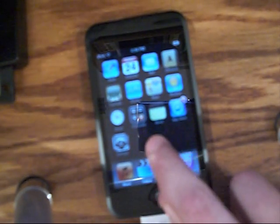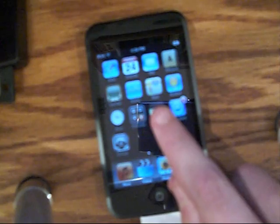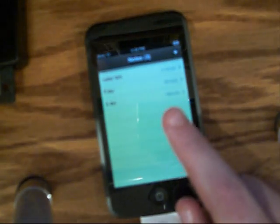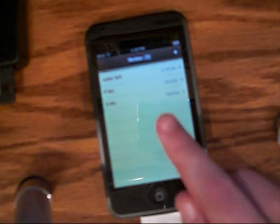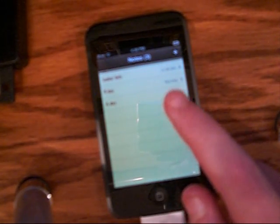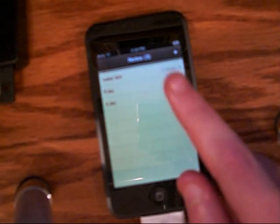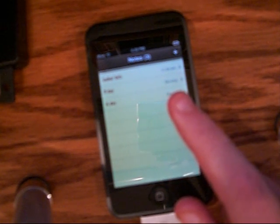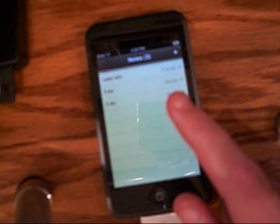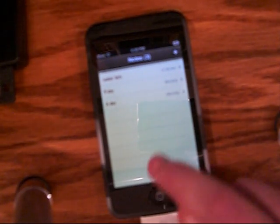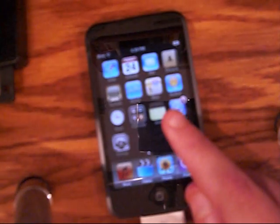The next application is called Notes. You can just write yourself little notes. I've written myself an A-Day note, a B-Day note, and a locker info note, so that if I forget my locker number or combination I can just look in here. A-Day and B-Day is my schedule at school, so I don't miss my classes.